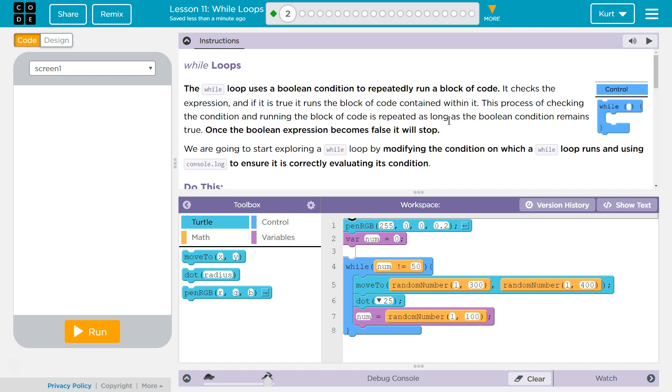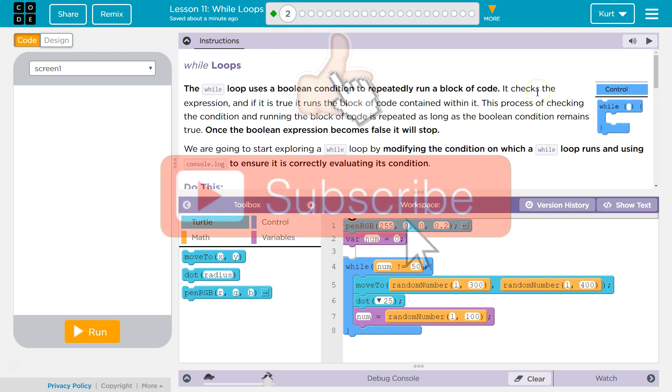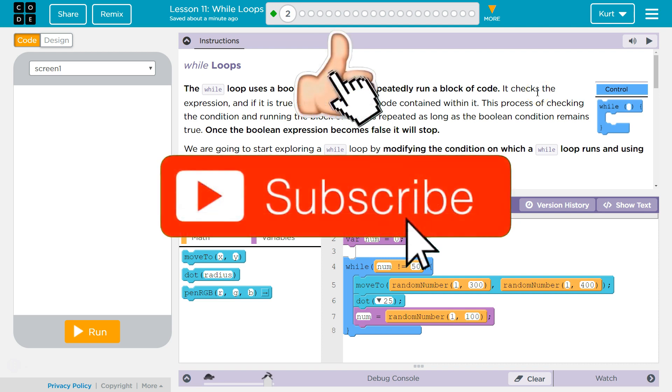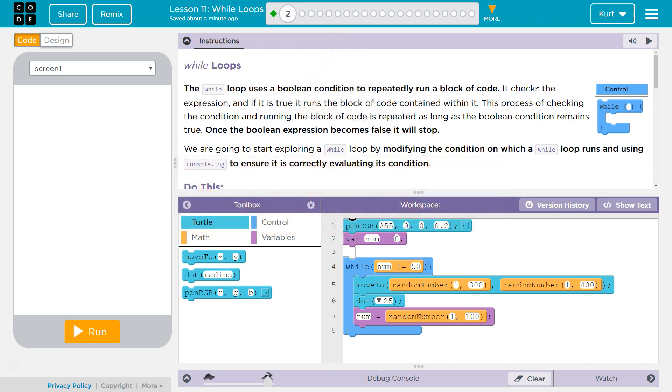Wall Loops. This is an essential part of programming. The wall loop uses a Boolean condition to repeatedly run a block of code. It checks the expression and if it is true, it runs the block of code contained within it. This process of checking the condition and running the block of code is repeated as long as the Boolean condition remains true. Once the Boolean expression becomes false, it will stop.